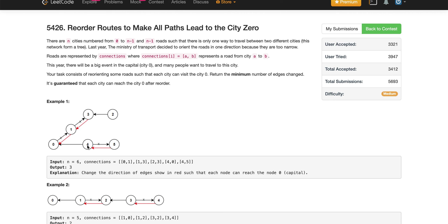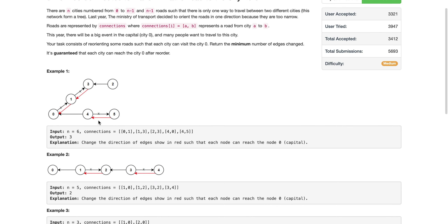What we need to do is ensure that by adding some roads into this connections graph, starting from any node we can reach node 0.